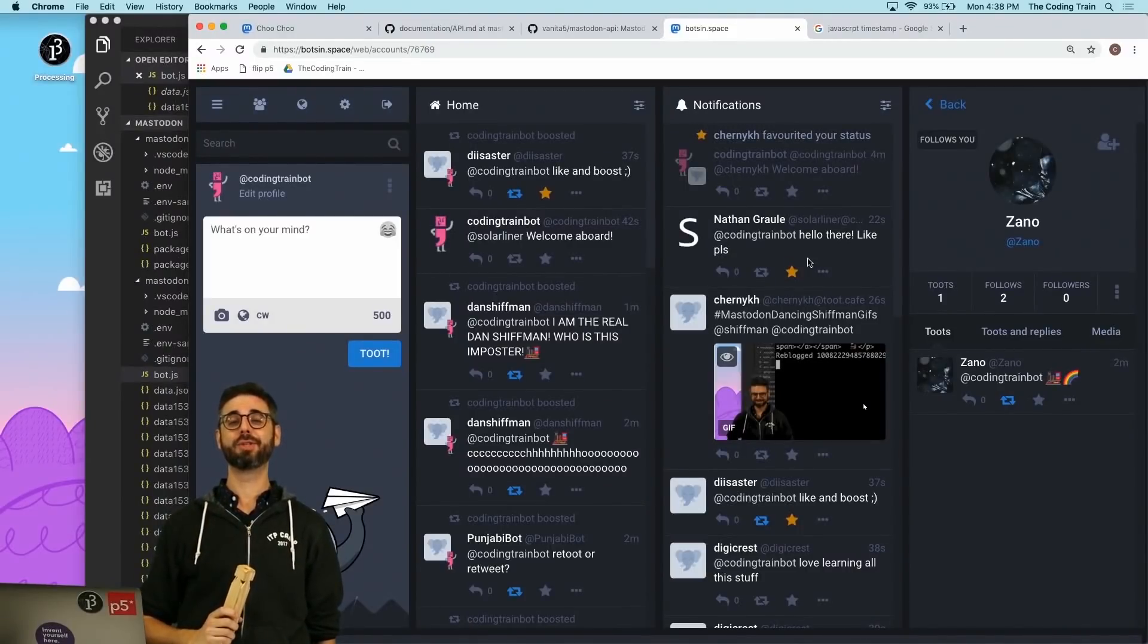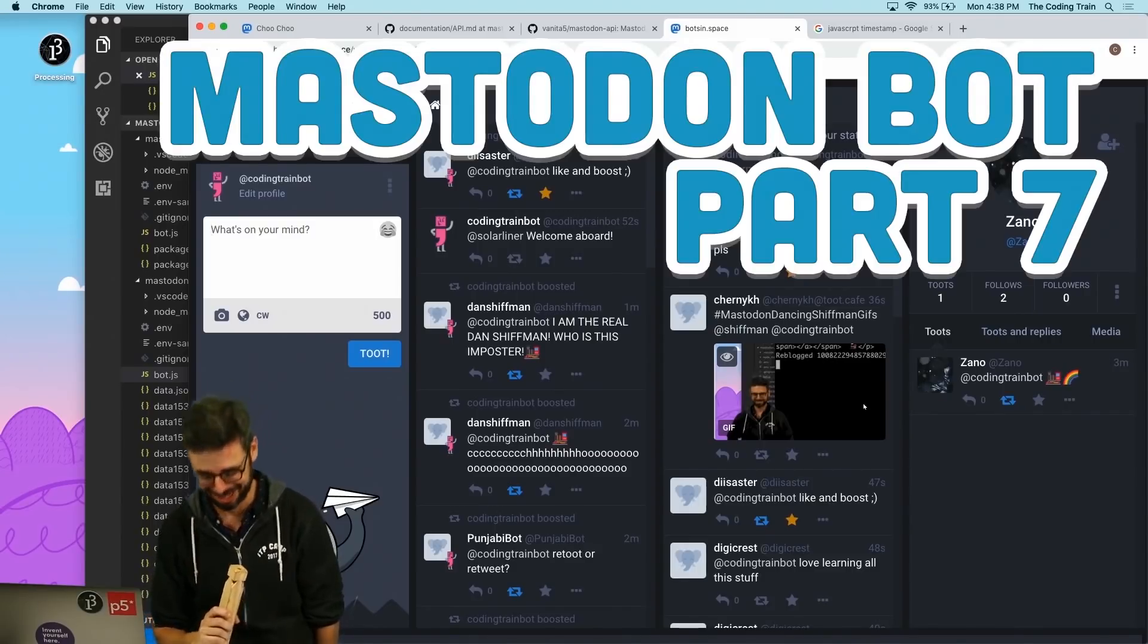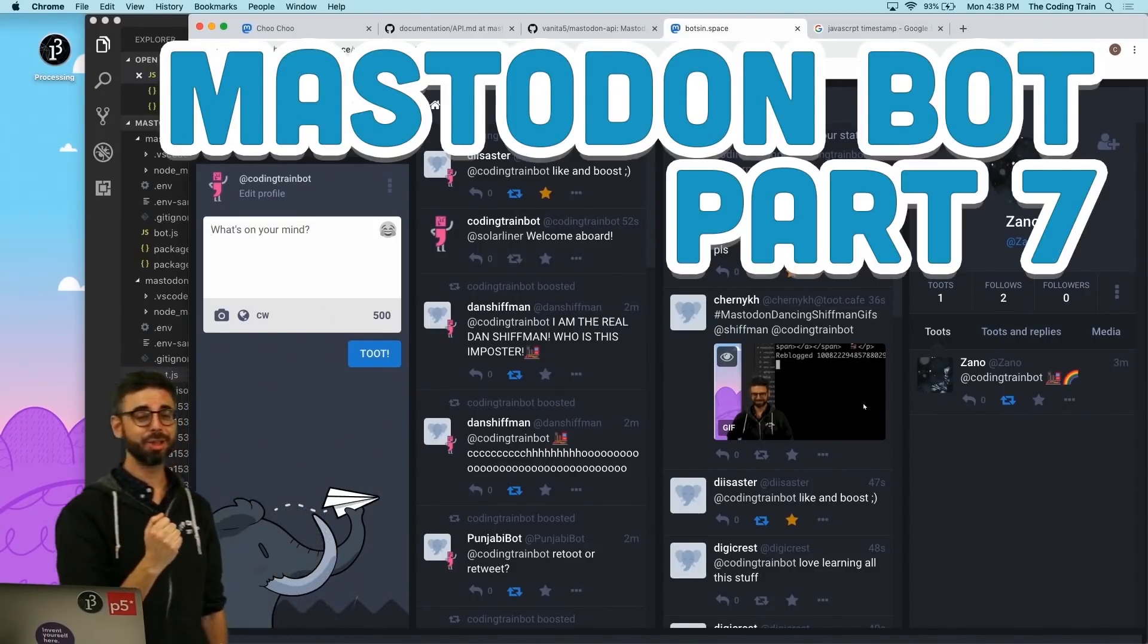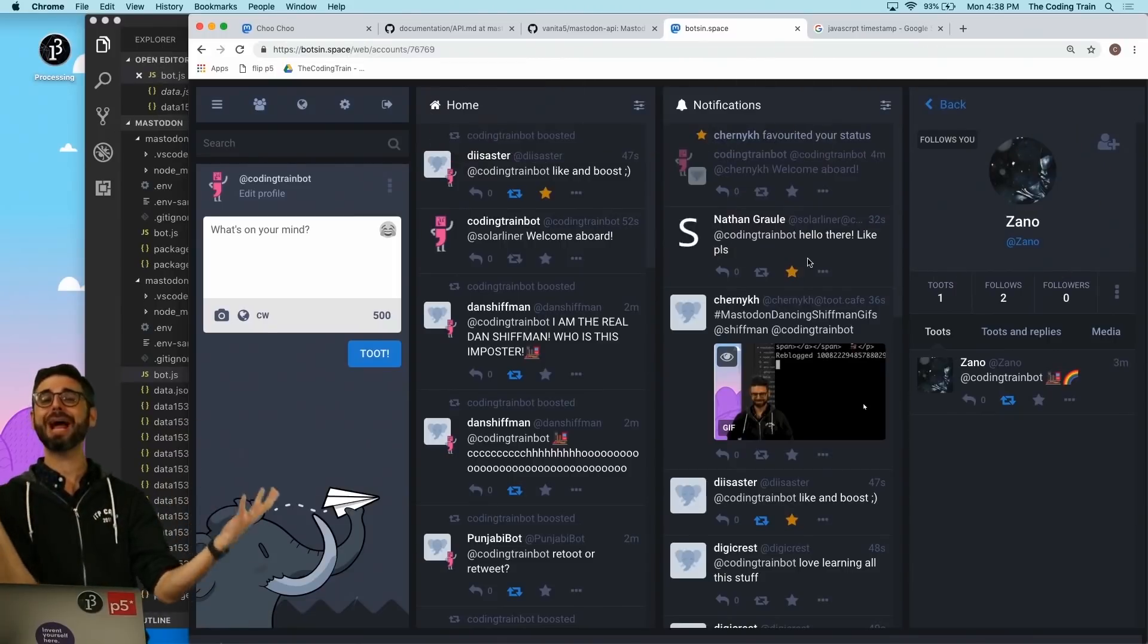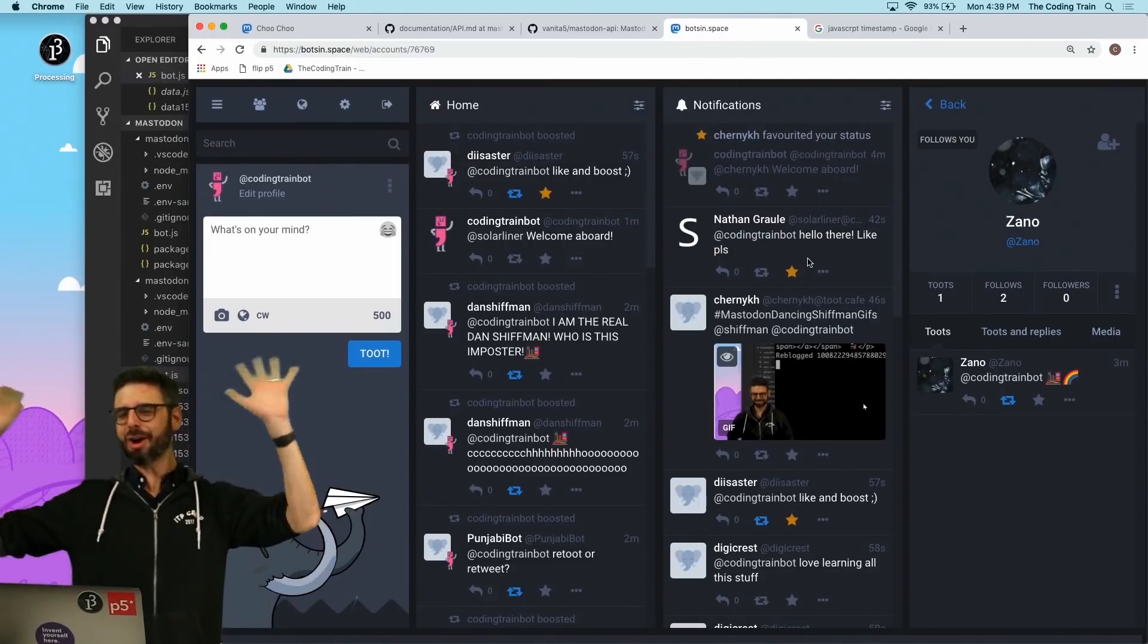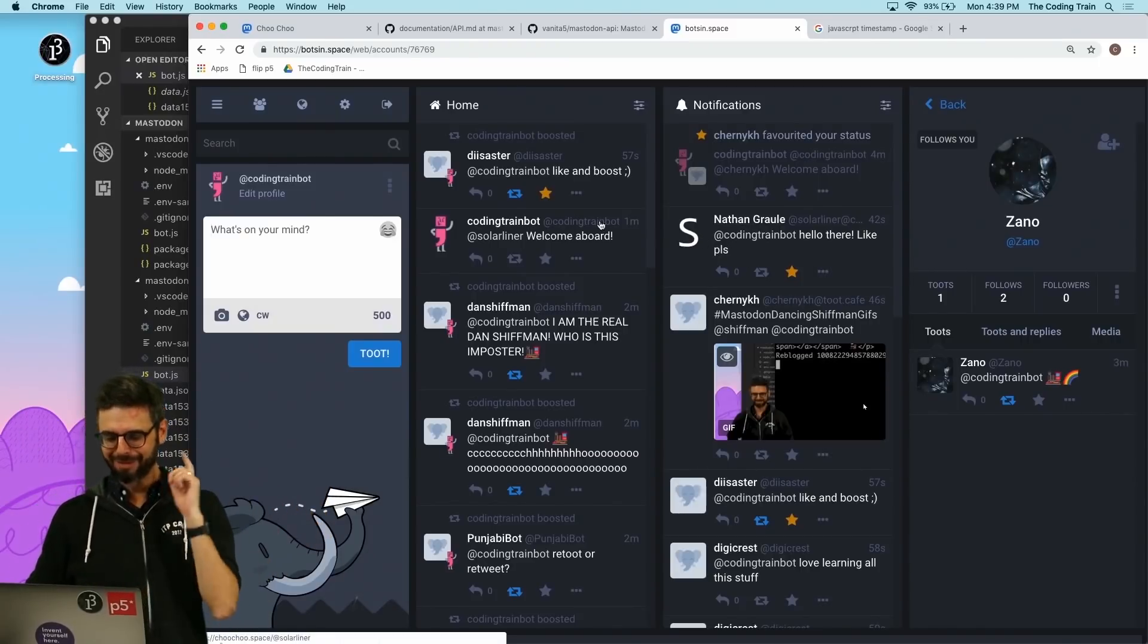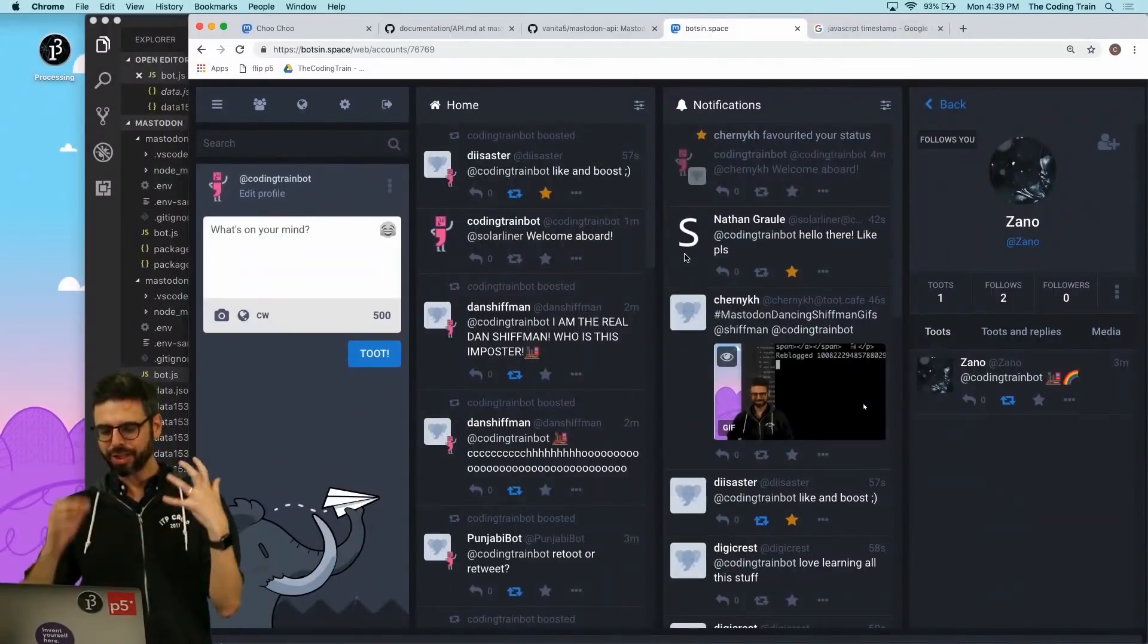Hello, welcome to video number 7629 about Mastodon bots. I have been on a journey along the tracks of Mastodon, and I started from nowhere and have arrived to the point where I have a bot called Coding Train Bot.